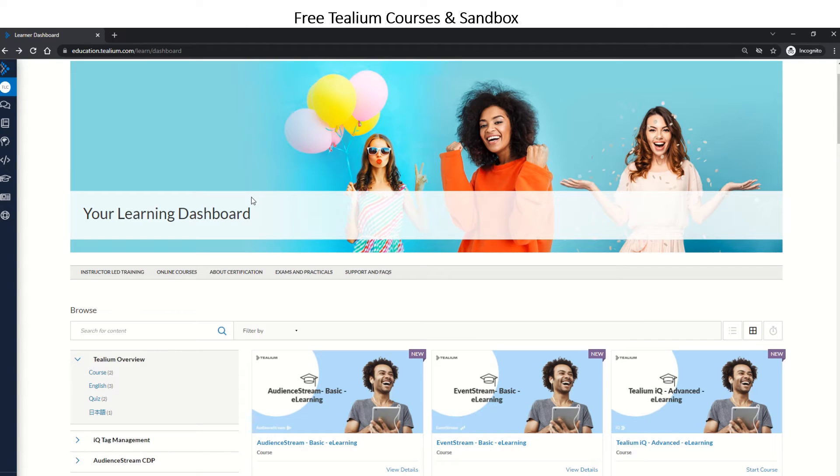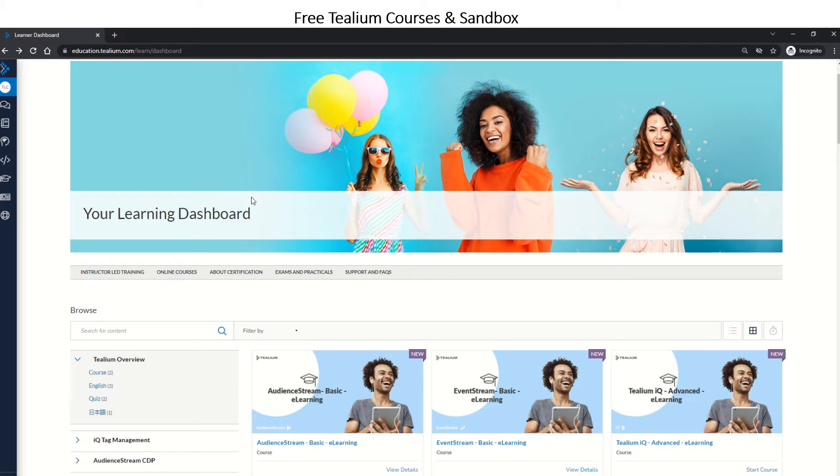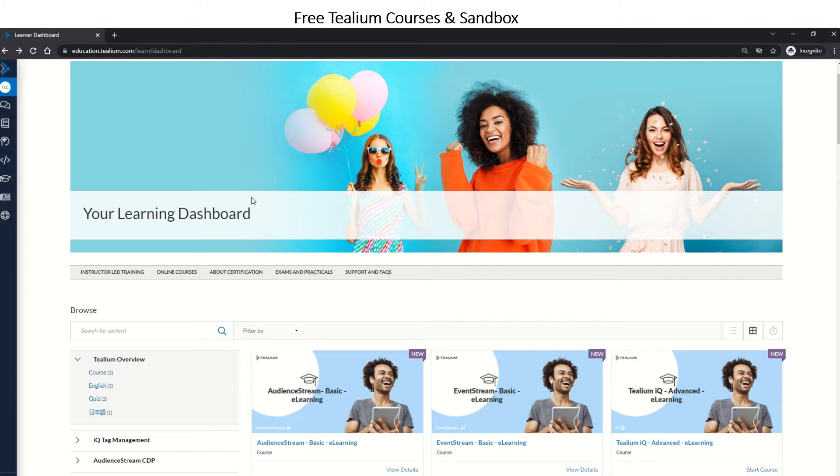Hey guys, my name is Kamal Shambath. Today I'm going to tell you how to learn Tealium free of cost. For that, you need to head over to education.tealium.com, register yourself, and then login.